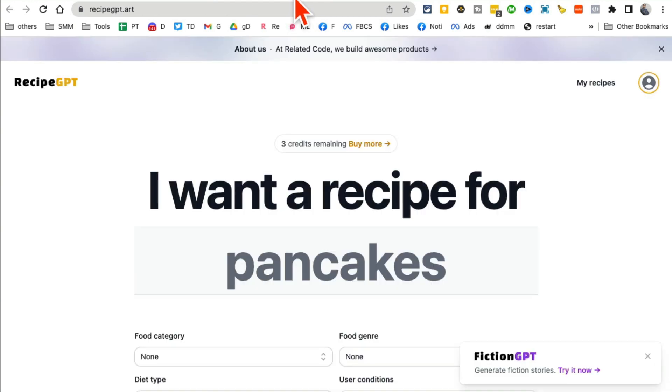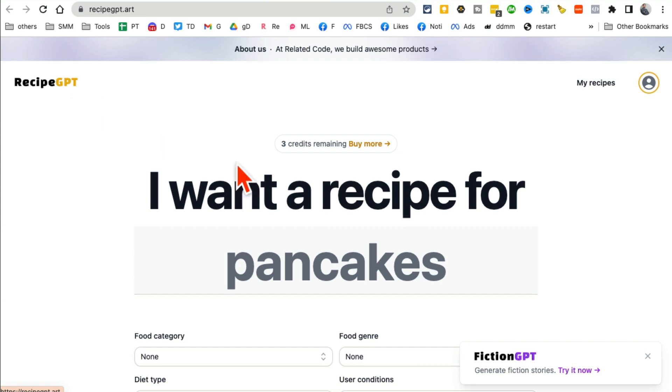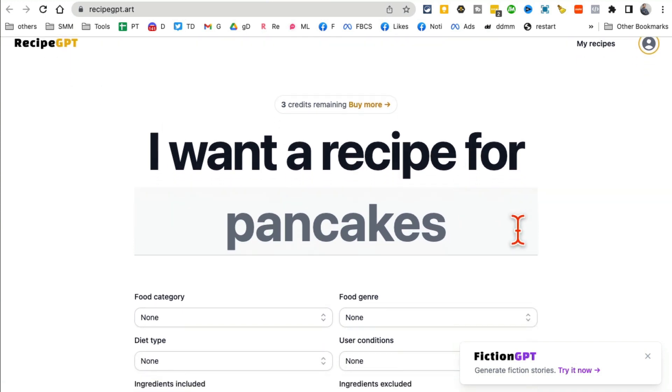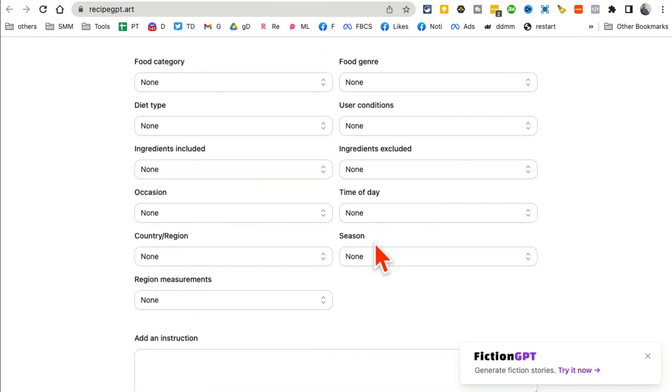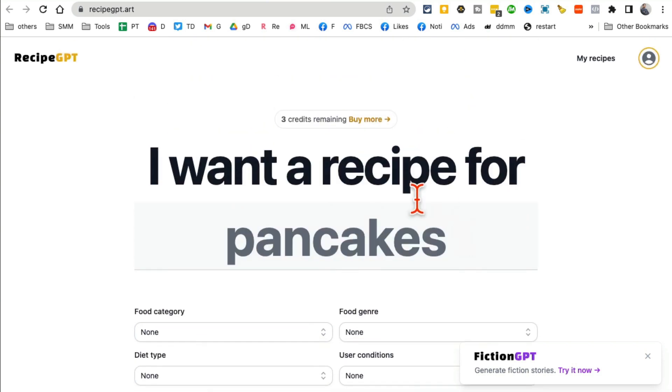All right, AI tool number five, this is another awesome one. Recipe GPT. It creates recipes for you if you're like me and not a great cook. Yes, I'll admit that. You can use this tool to generate recipes. You can enter text here, so let's say I want a recipe for pancakes.